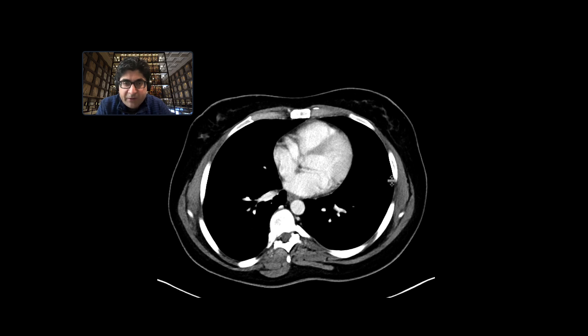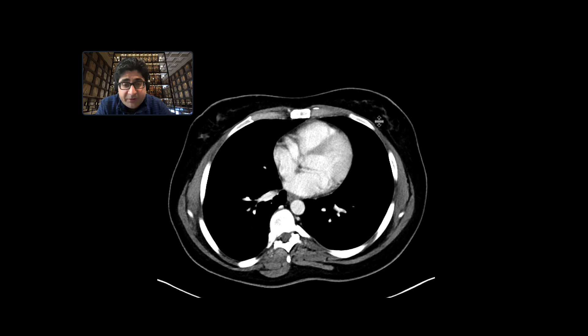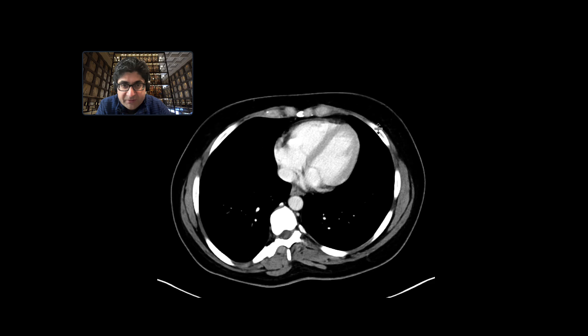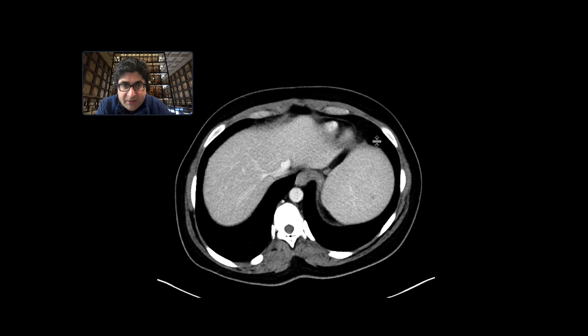This is a patient with a history of melanoma who is here for routine staging. We did a CT scan with intravenous contrast to evaluate for the presence of metastases.